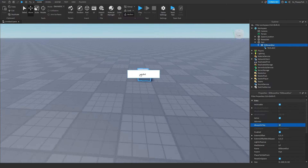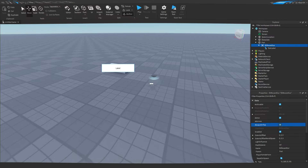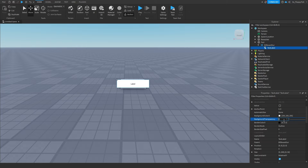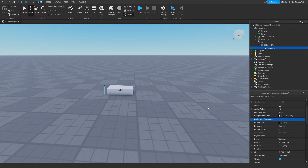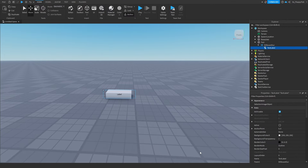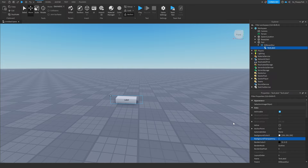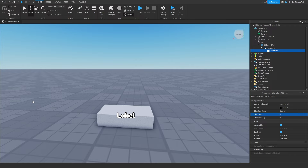Go to the BillboardGui and select 'Always On Top' so the GUI always overlaps the part. Now customize it — you can change transparency, text, and more. This text will be the main tag shown above the player's head. I'm setting the background transparency to 1 since we only want the text visible with no background border. Set it to 0 if you do want a background.